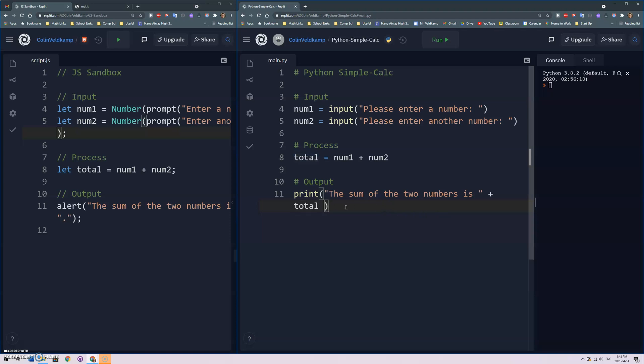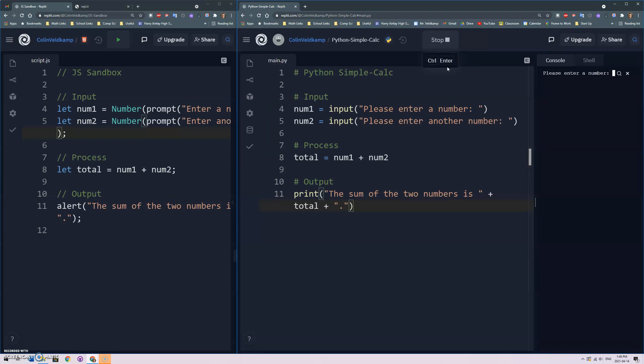Okay so very similar right, input gets the input from the user stored in the variables, do a little calculation, take what's in this variable, take what's in this variable, add them together, store it in a new variable called total and then we output the result. There's going to be some problems so let's see what this does.